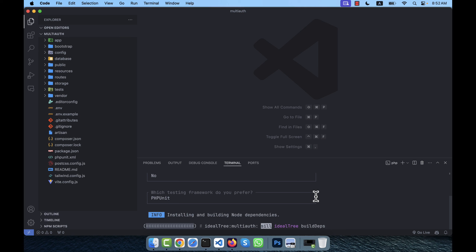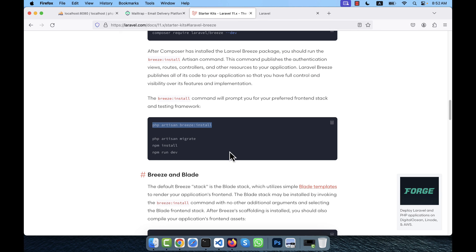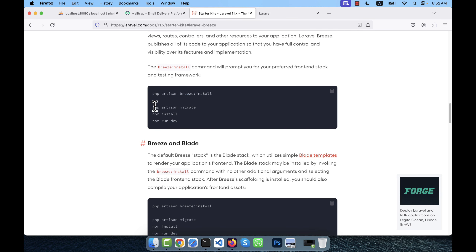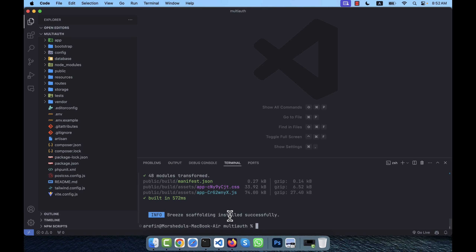The Breeze installation is in progress. After this step there are three more steps: php artisan migrate to create the database tables, npm install, and npm run dev. The Breeze scaffolding has been installed successfully.